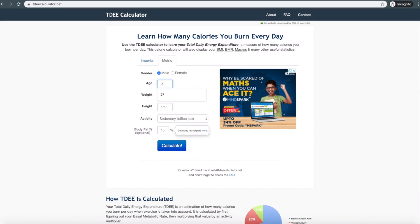In this video, I calculated the maintenance calories. The maintenance calories value is 2147. If we want to lose weight, we will be in a caloric deficit.